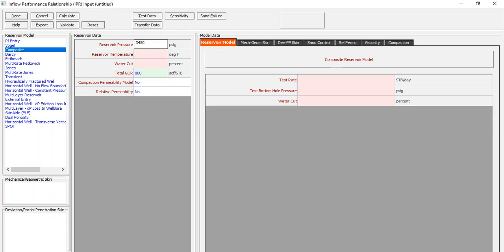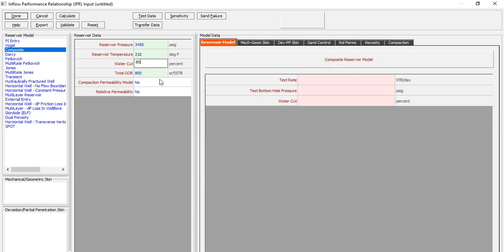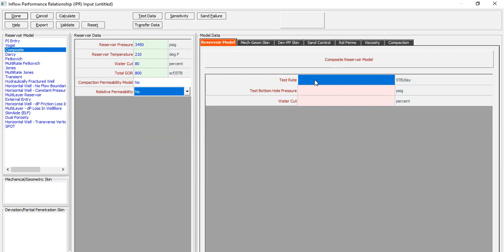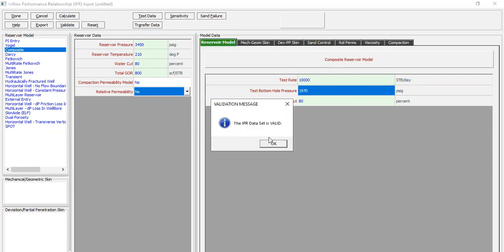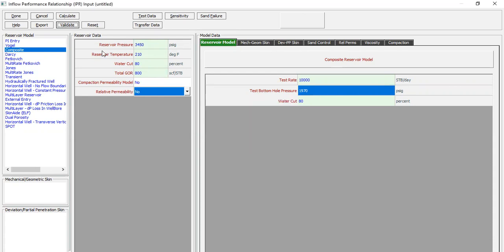Reservoir temperature of 210 degrees Fahrenheit, water cut let's assume quite high at 80 percent, no compaction permeability model, and no relative permeability data. For the reservoir model data: test rate for example 10,000 stock tank barrel per day at a bottom hole pressure of 1,970 psig with this water cut. Click the validate button — the IPR data set is valid.